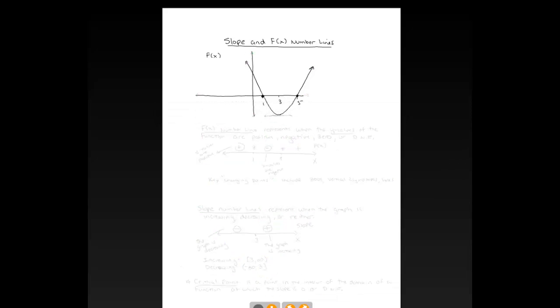We're going to look at slope and f(x) number lines. There are two types of number lines which help us extract key information from a function or a function's graph.